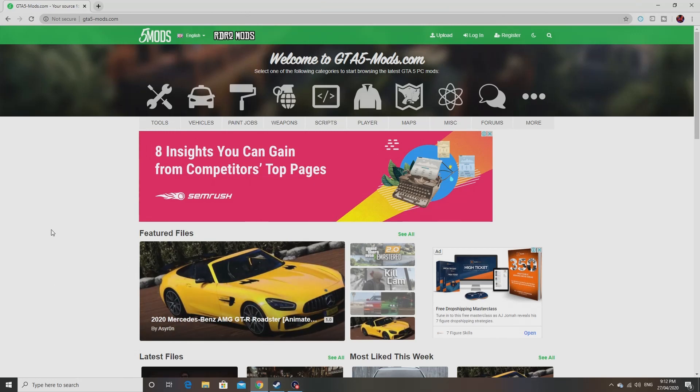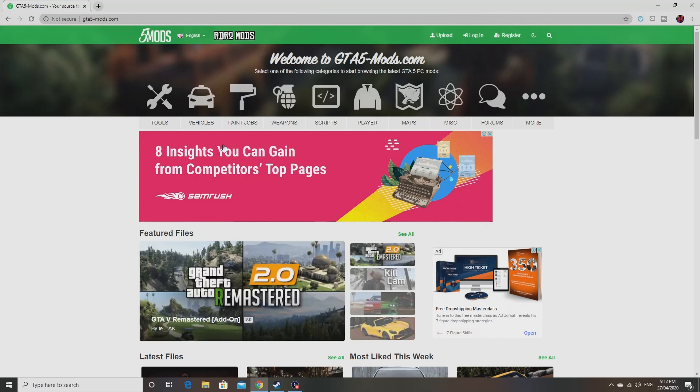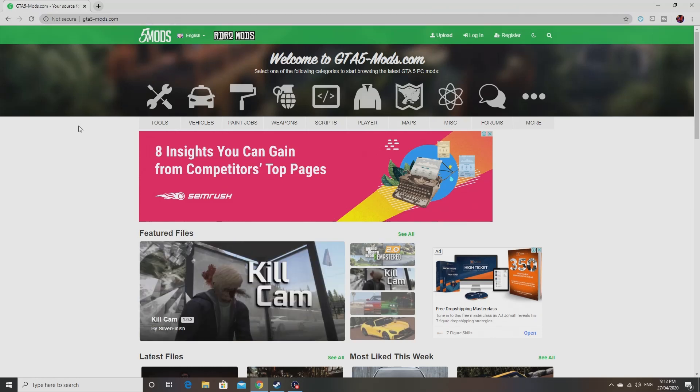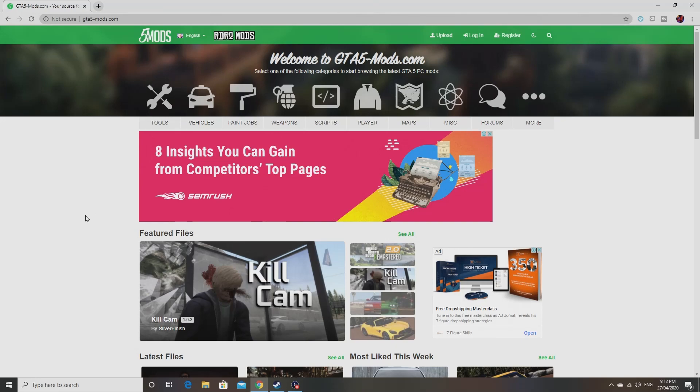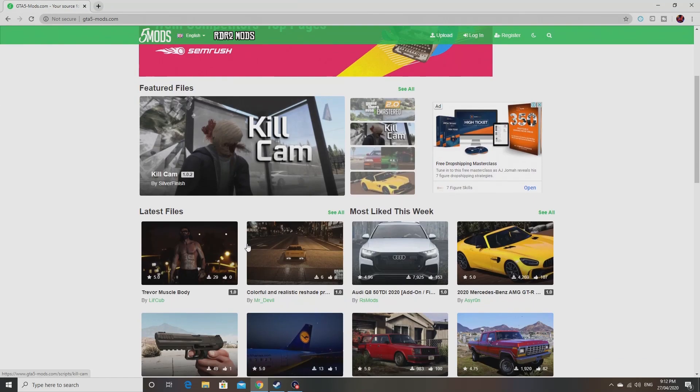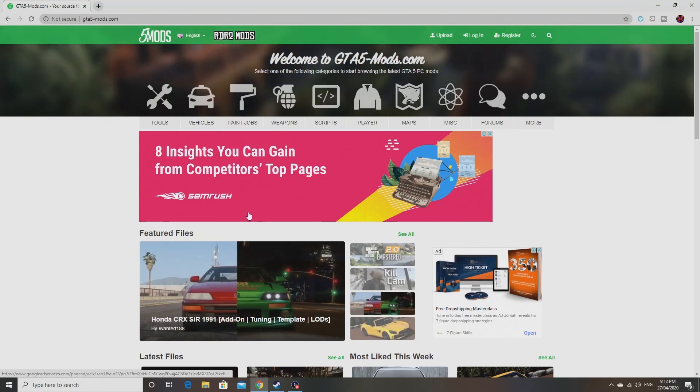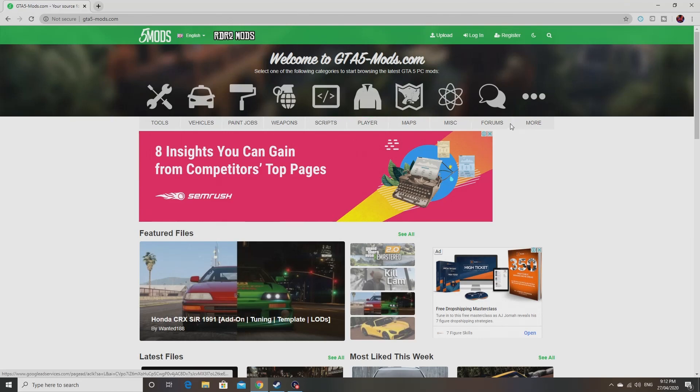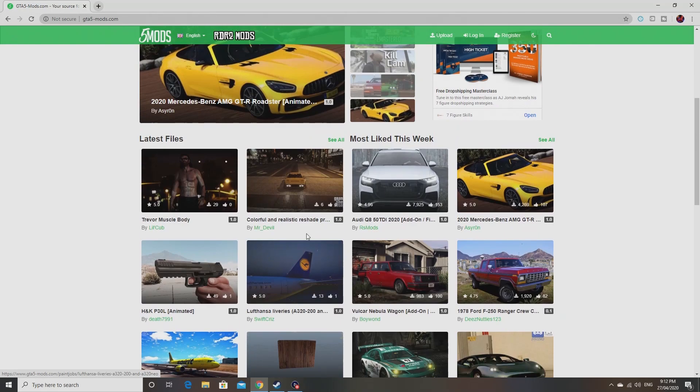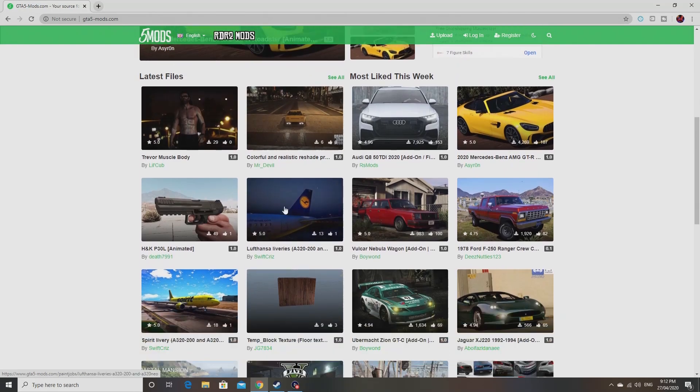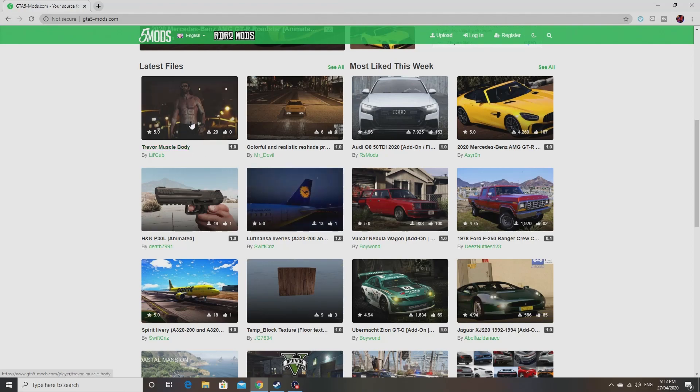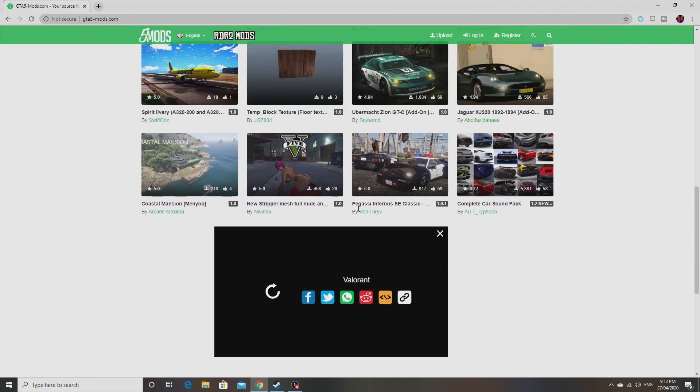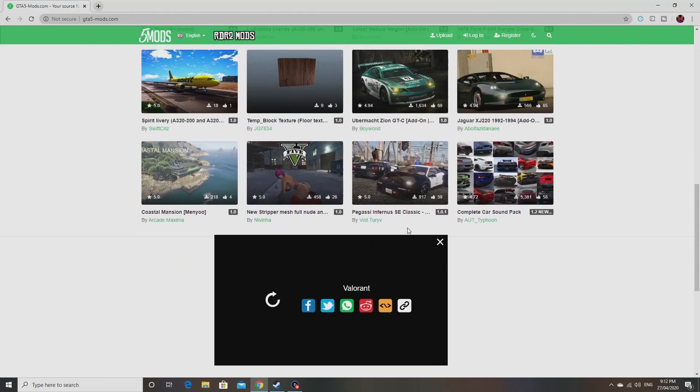You don't even need that mod, but you do need those two files that I mentioned before. To get other mods, you just go into this website here, GTA5mods.com. I'll put the link in the description below again. Basically, this is the mod hub for GTA 5. All of the mods are here. You can see these are the latest ones you can get.